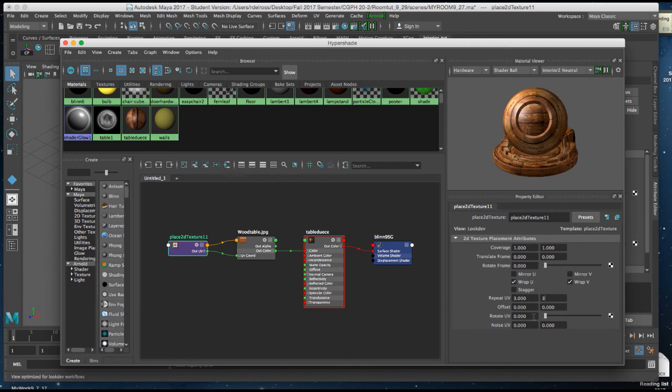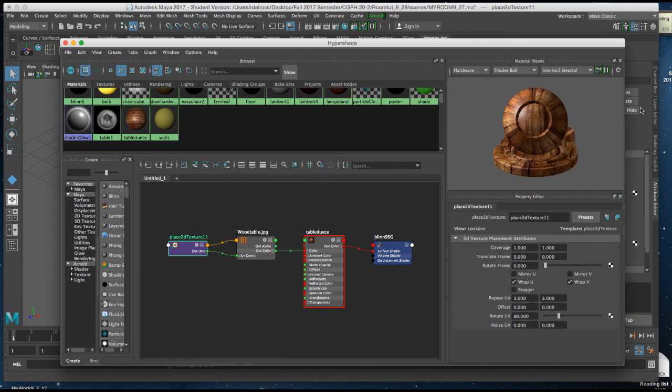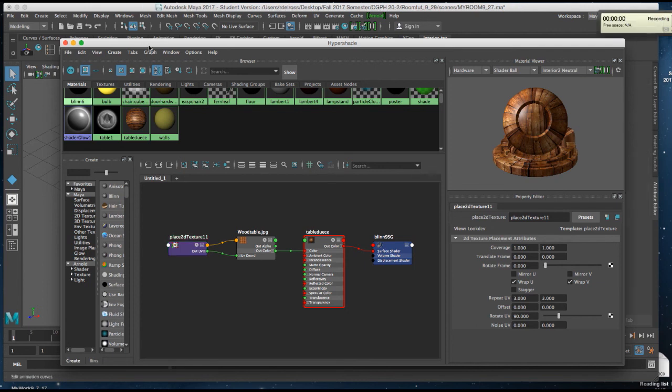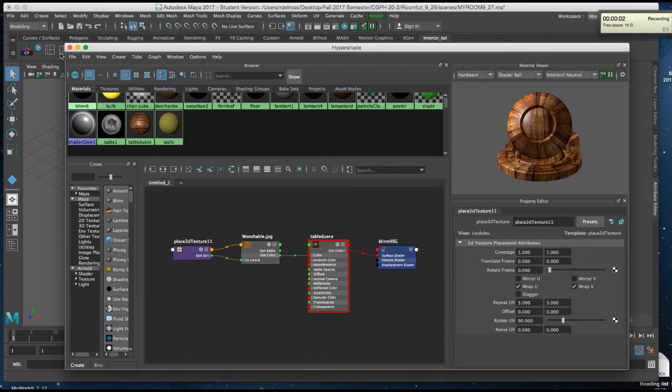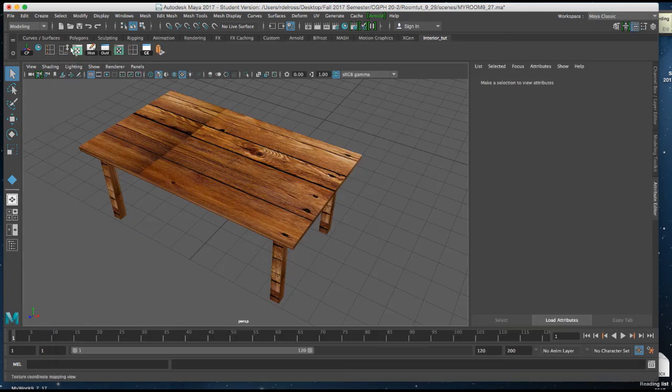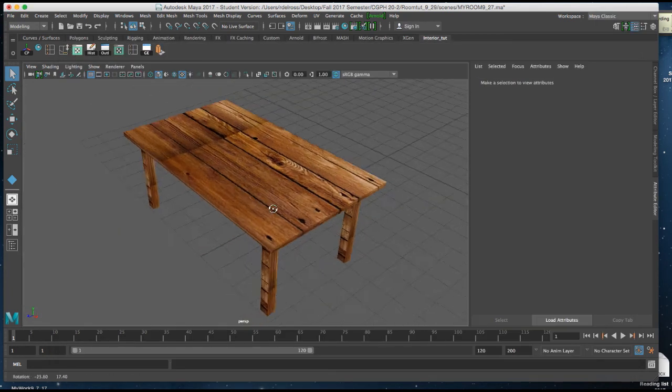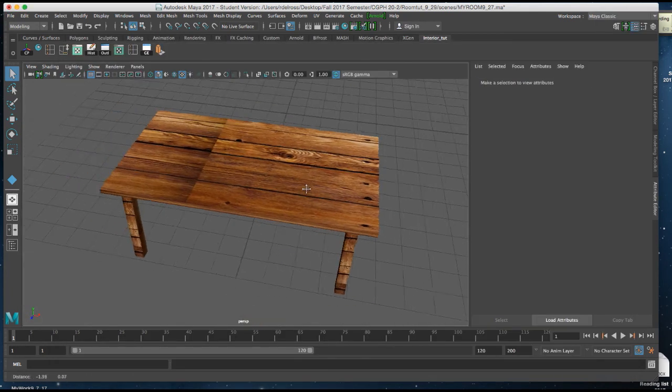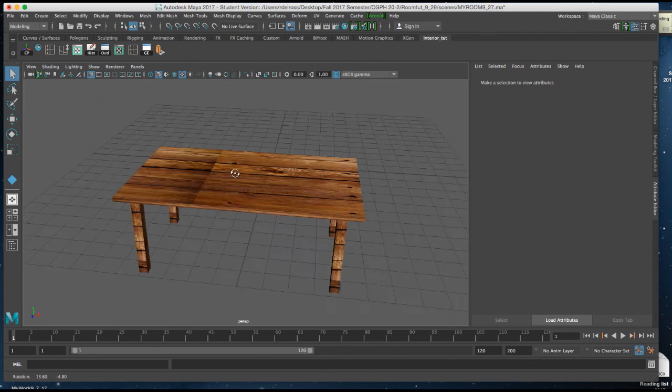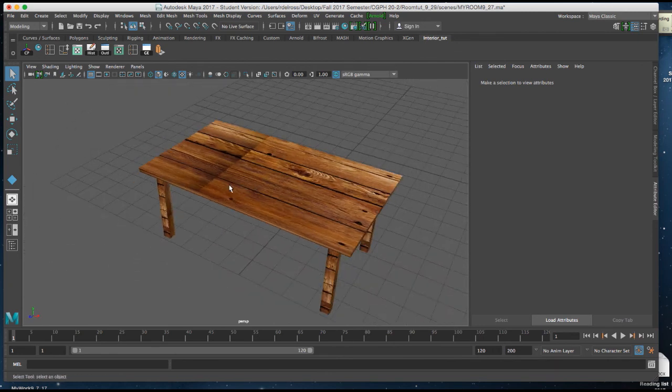And here I'm going to rotate my UV map 90 degrees. Now, when I close out my editor, there's my table, and the texture is oriented properly.